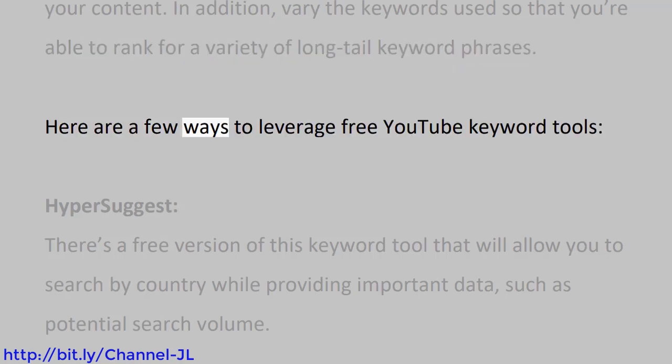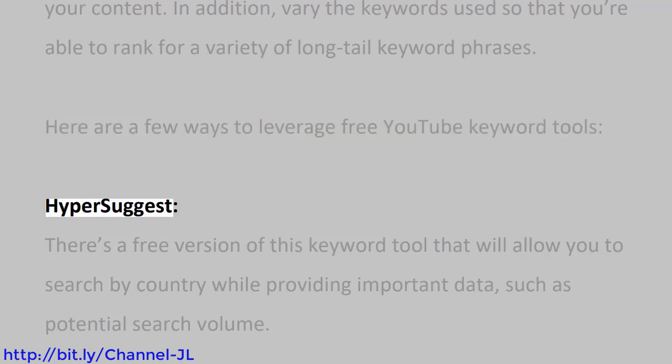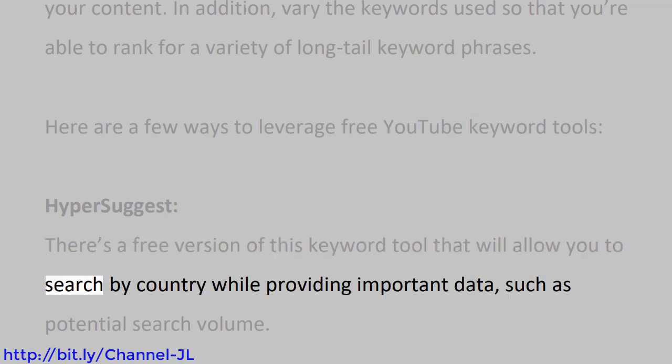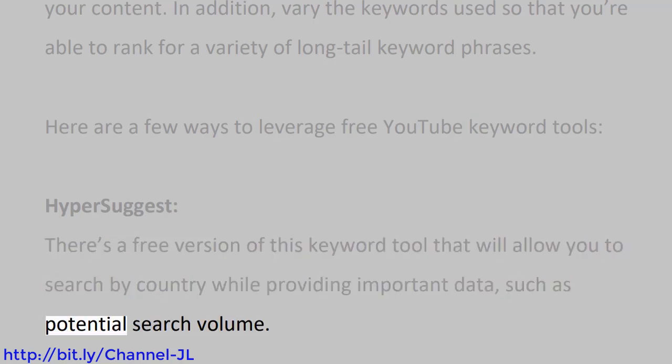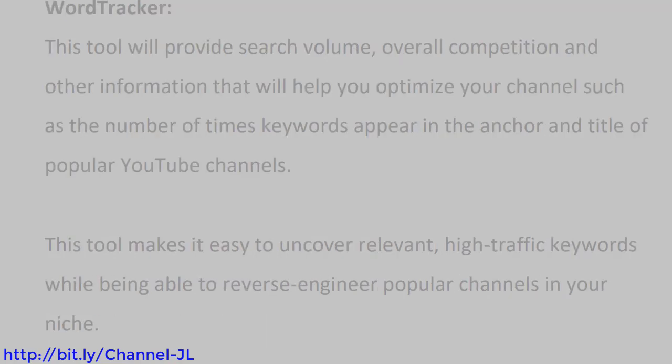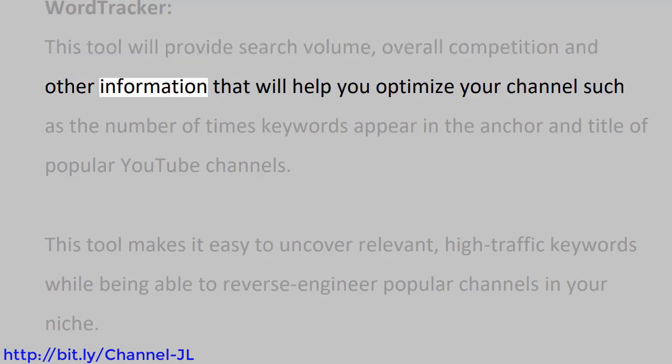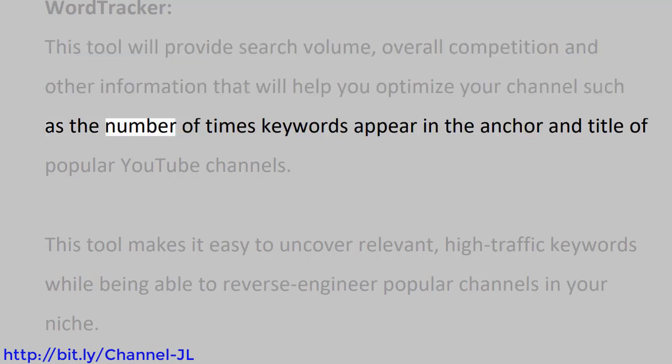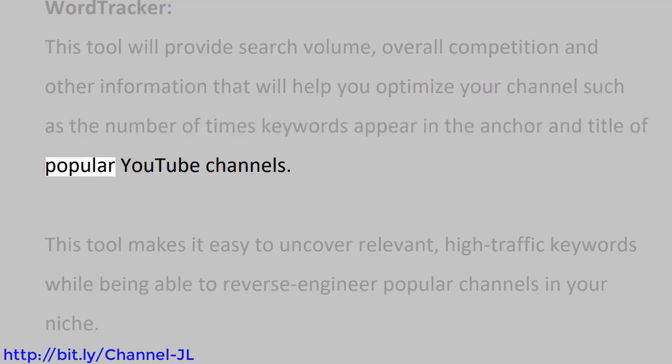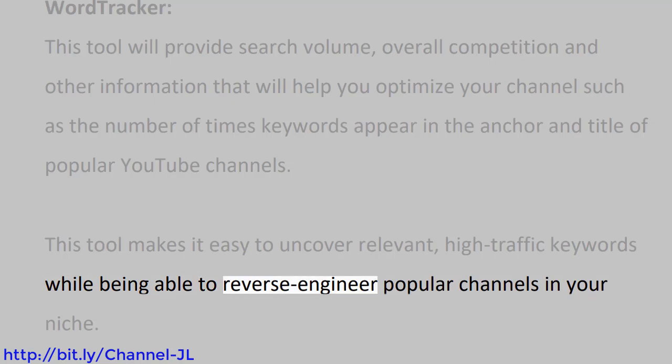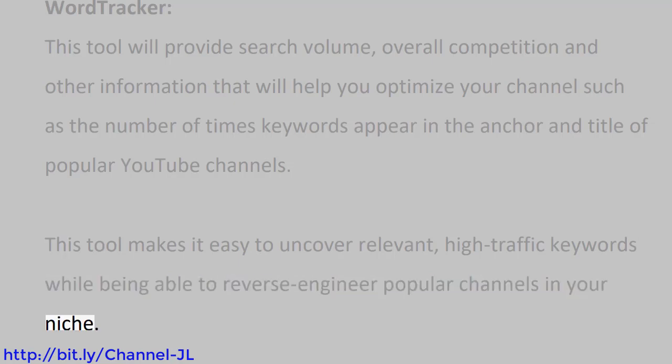Here are a few ways to leverage free YouTube keyword tools. HyperSuggest: There's a free version of this keyword tool that will allow you to search by country while providing important data such as potential search volume. WordTracker: This tool will provide search volume, overall competition, and other information that will help you optimize your channel, such as the number of times keywords appear in the anchor and title of popular YouTube channels. This tool makes it easy to uncover relevant high-traffic keywords while being able to reverse-engineer popular channels in your niche.